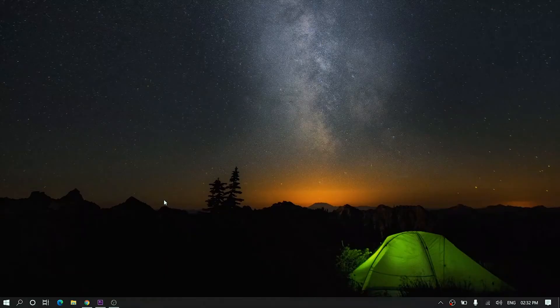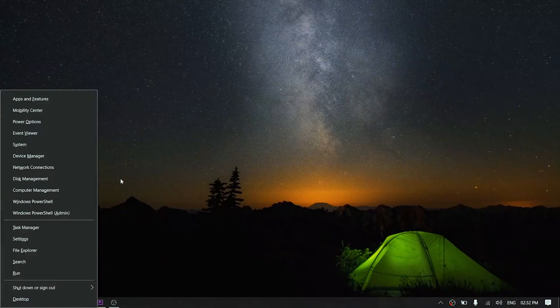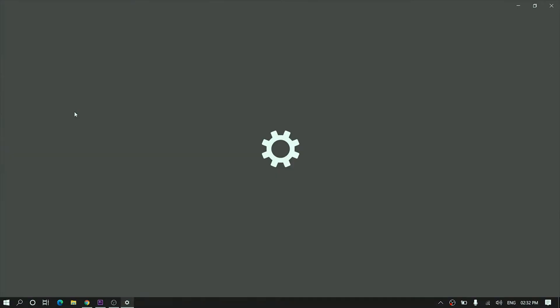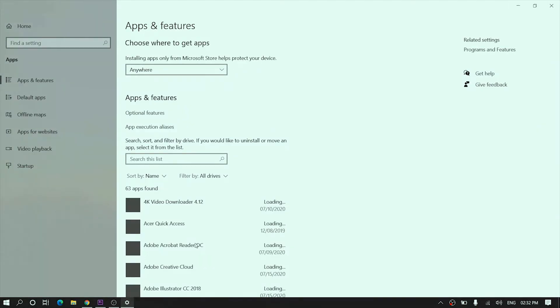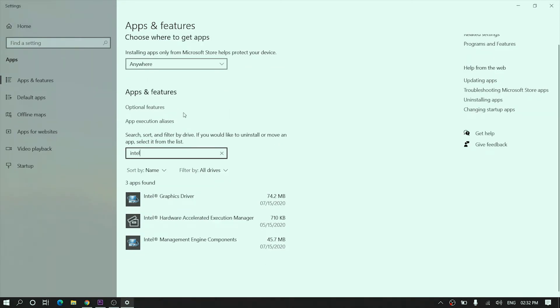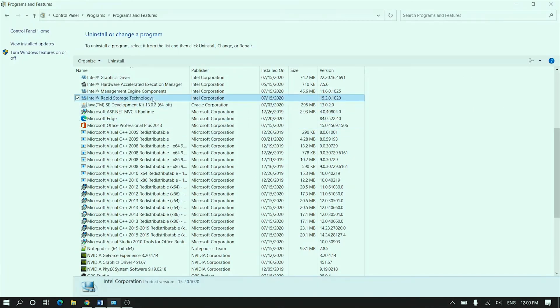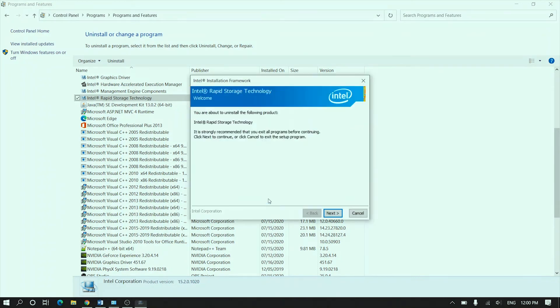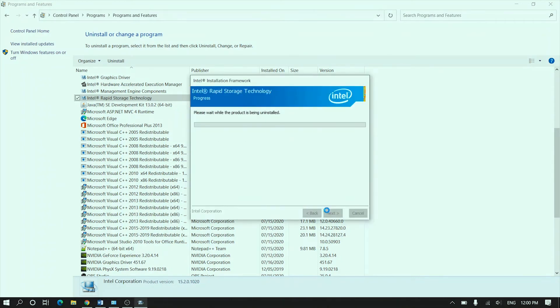So, how to uninstall IRST? It's very simple. Hit Windows key plus X on your keyboard. Select Apps and Features. Scroll down and select Intel Rapid Storage Technology. Click it and click the Uninstall button. Click Next to uninstall it. Or you can use the good old Control Panel to uninstall IRST.